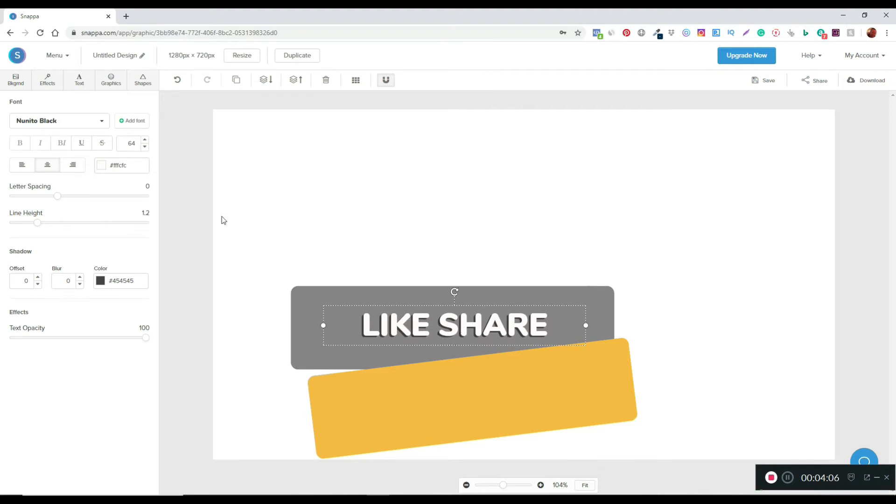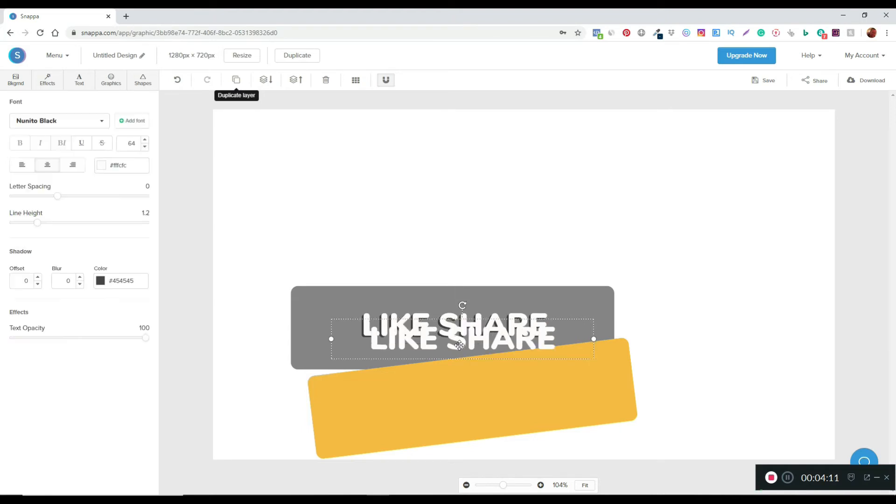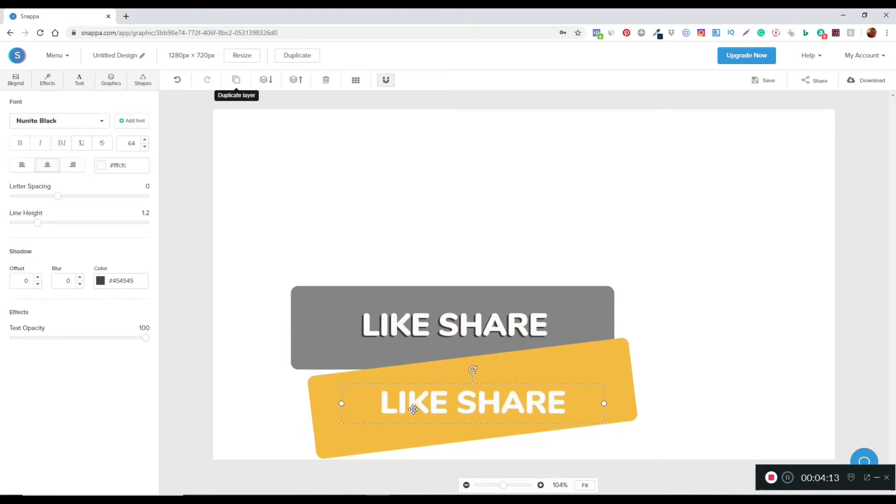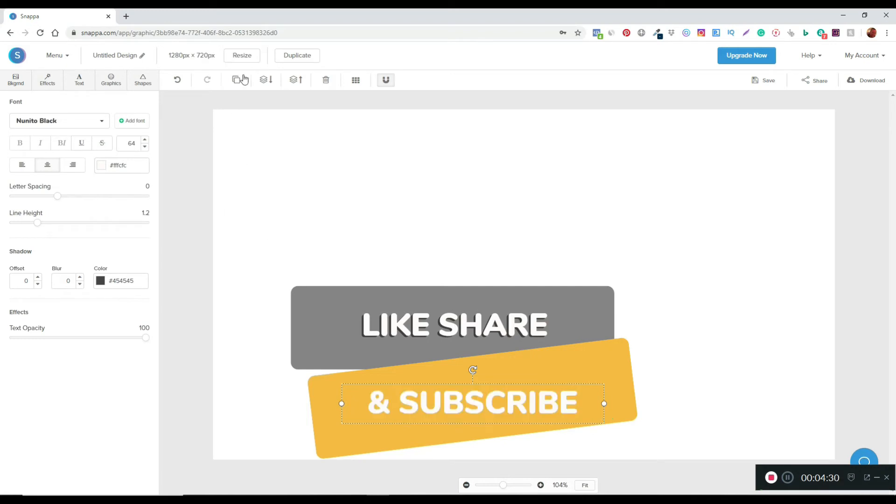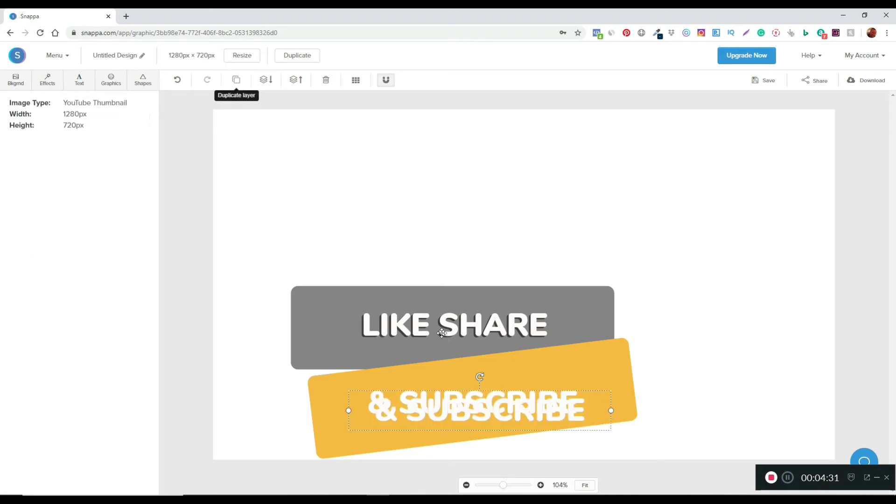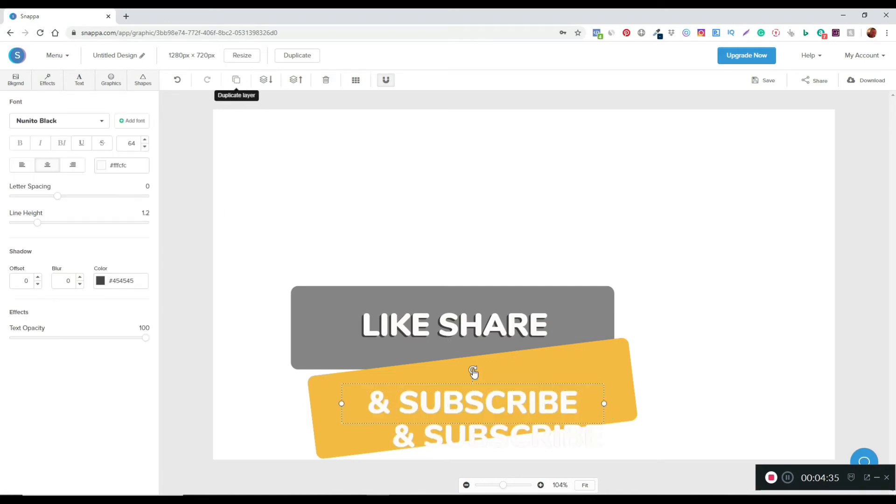I'm just going to duplicate that one again and bring this one down here, but I'm just going to change the text on this one. I'll pretty much do the same thing again with this here. I'm just going to duplicate that one.